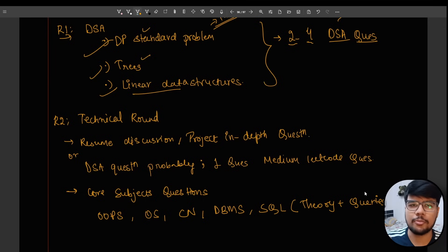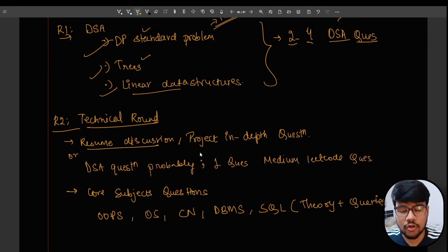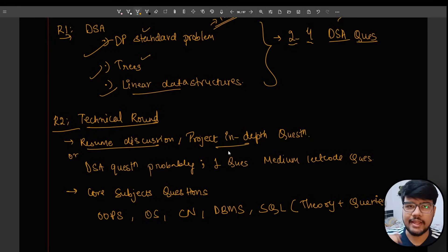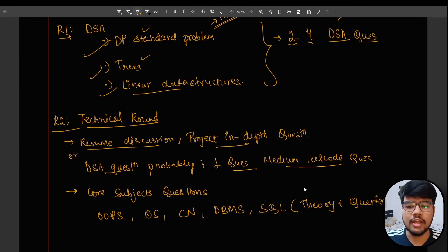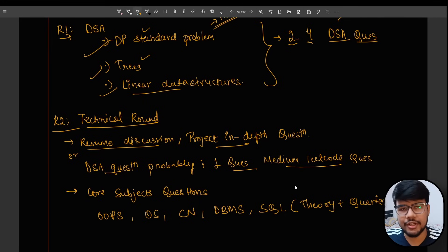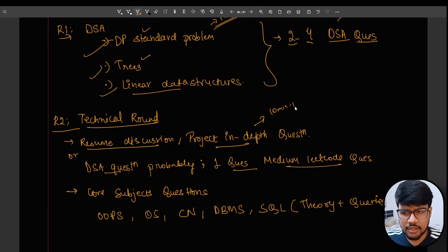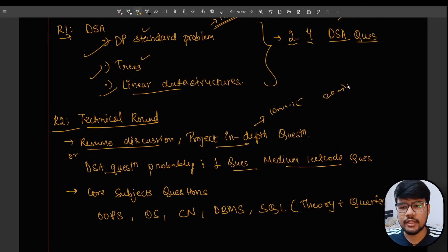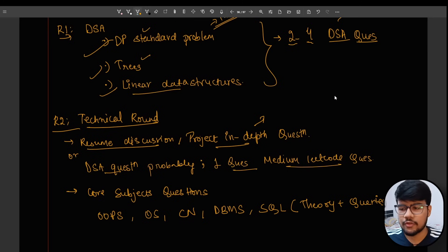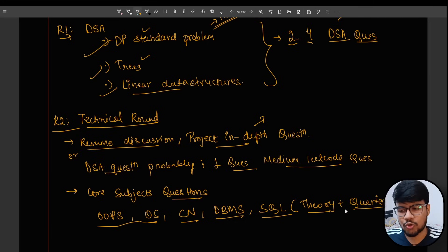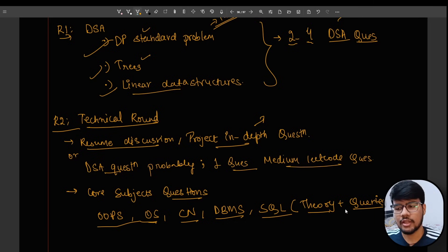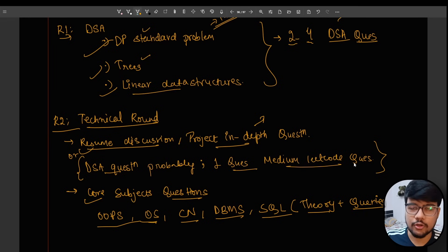Round two would be the technical round in which they will test your resume and discussion - whatever project that you mentioned and any skill set that you mentioned. They also ask you DSA questions, probably one question from medium LeetCode. Most likely it will come from linear data structures. Grilling a candidate on resume hardly takes 10 to 15 minutes. The remaining 45 minutes they may ask you some coding question which will take 20 minutes. The rest of the minutes they will spend on core subject questions - OOPs, OS, CN, DBMS, SQL theory plus queries questions. You need to be well-versed with core topics for sure and the resume topics for sure.